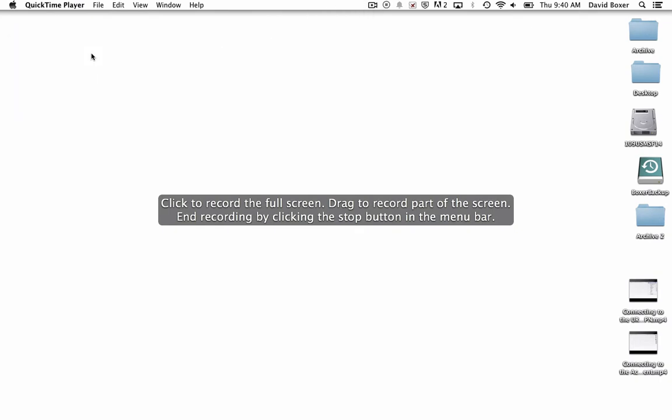By default, it will record the entire screen. But if I wanted to drag an area, I would just click and hold and I could choose just one window of my screen. So I'm going to go ahead and record the entire screen.